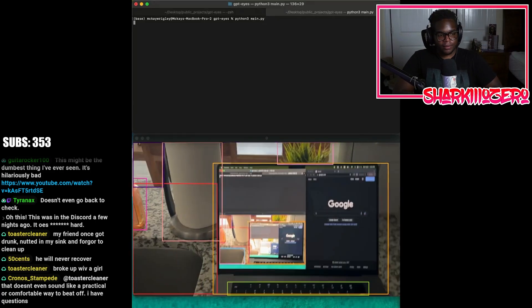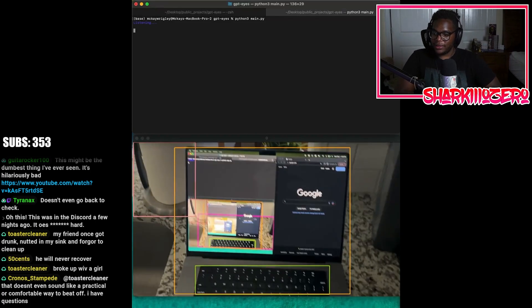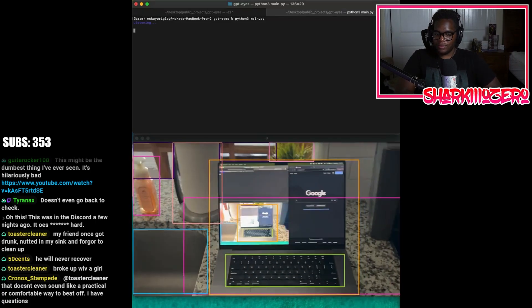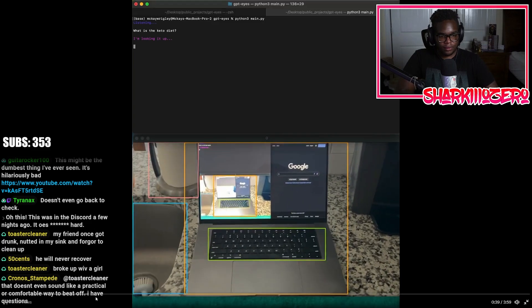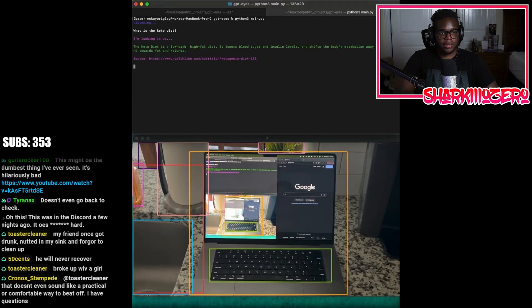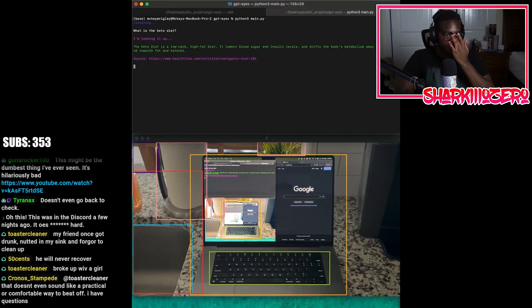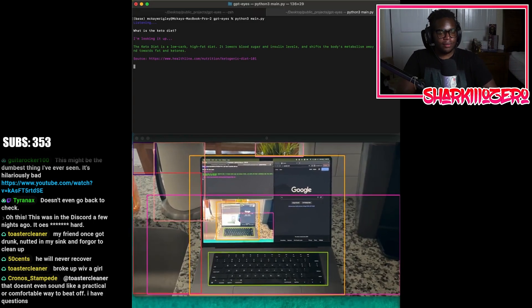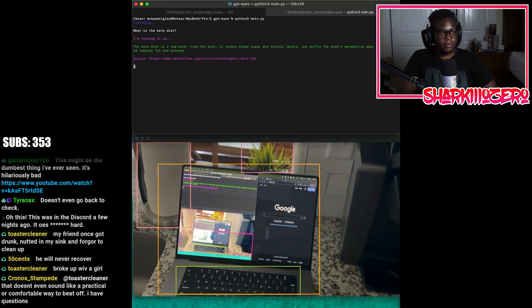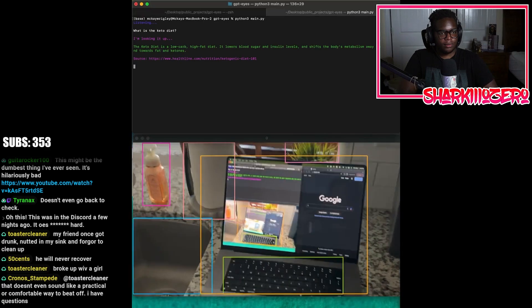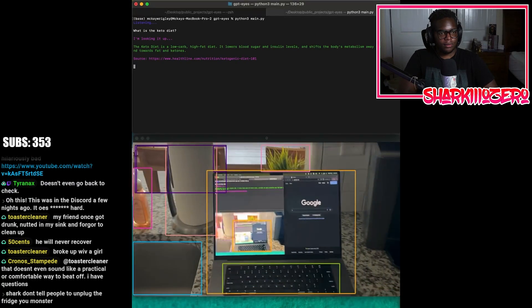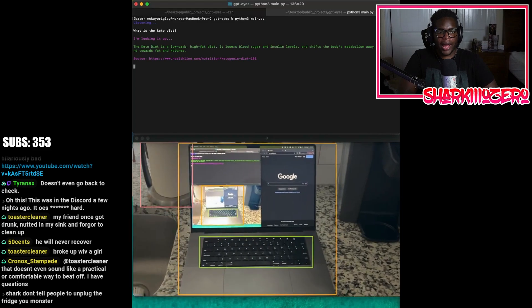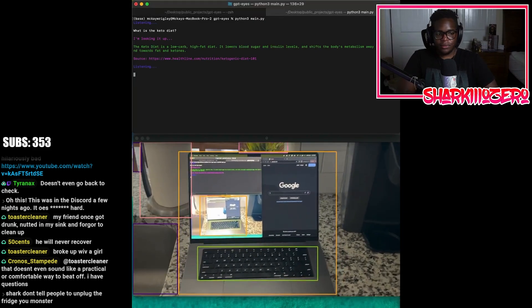Let's run this. What can I help you with? What is the keto diet? I'm looking it up. So then it searches. The keto diet is a low carb, high fat diet. It lowers blood sugar and insulin levels and shifts the body's metabolism away from carbs and towards fat and ketones.